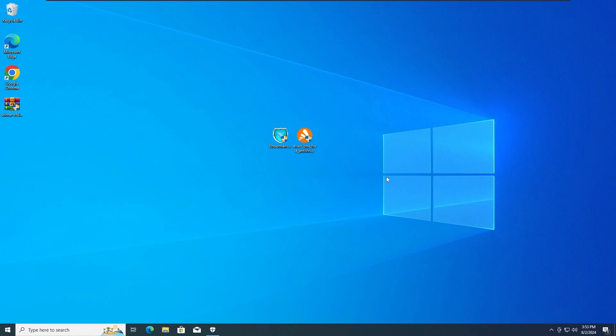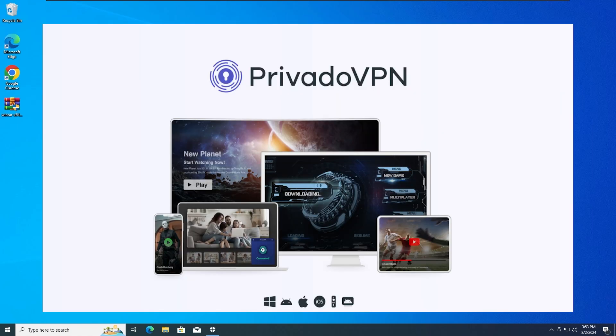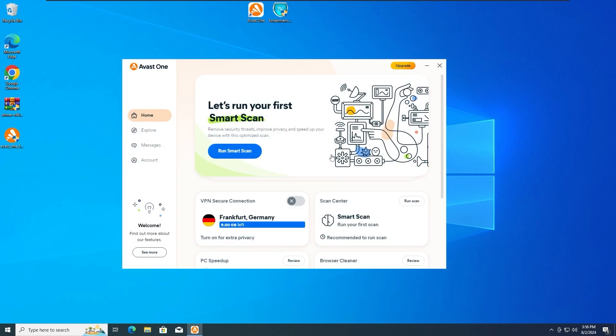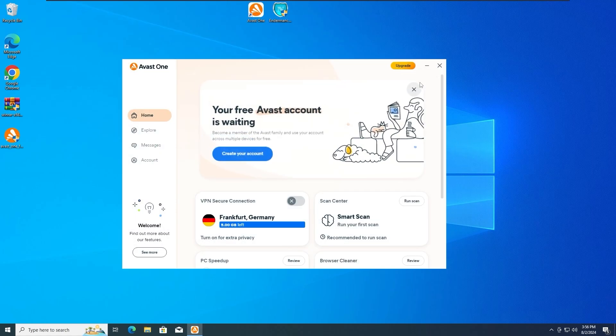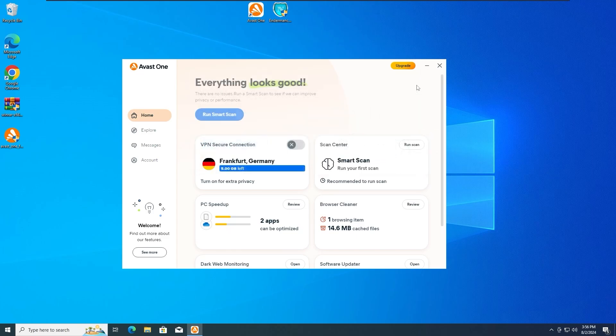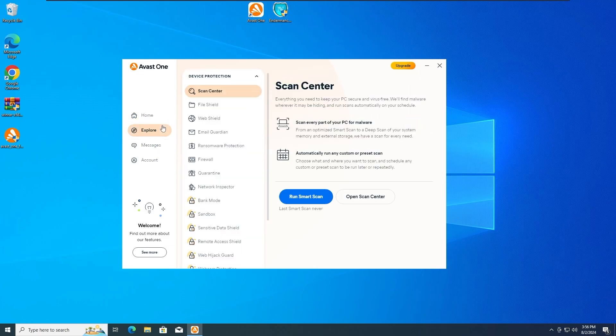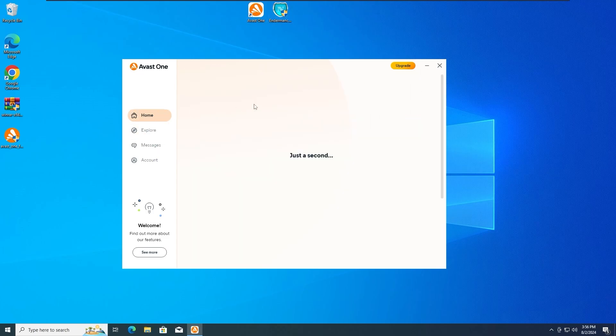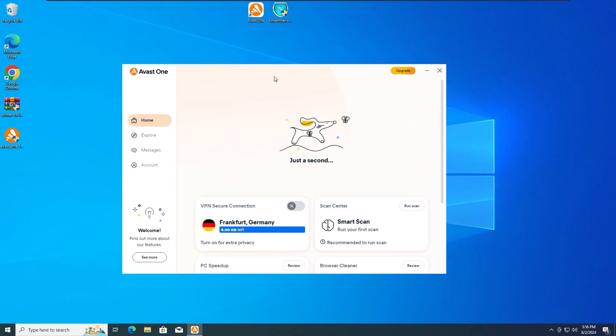As you guys usually know, this video is sponsored by PrivadoVPN, more on that in a minute. Okay guys, so the first test is gonna be with all the protections on. You can see all the protections are activated on this antivirus.